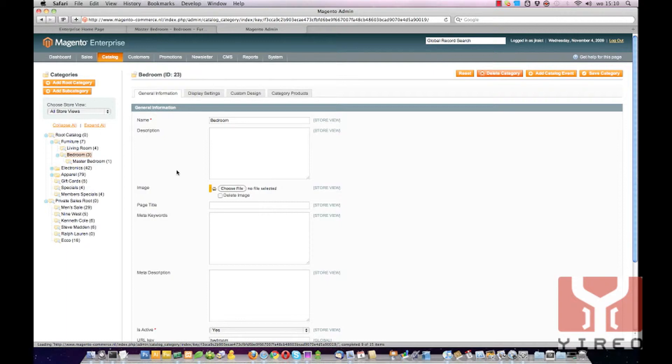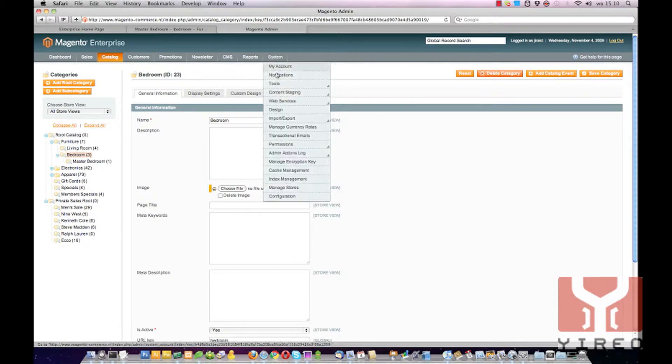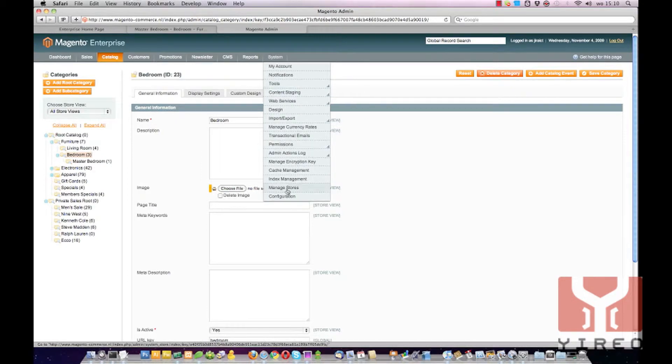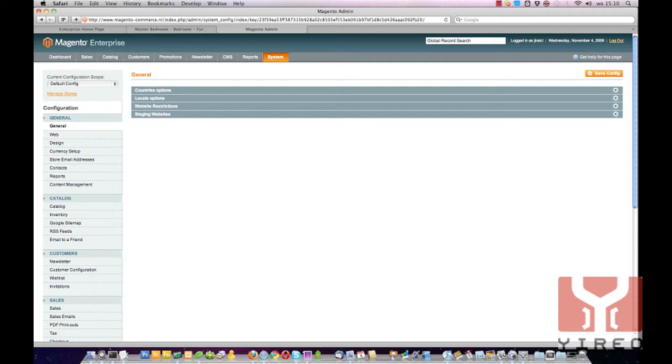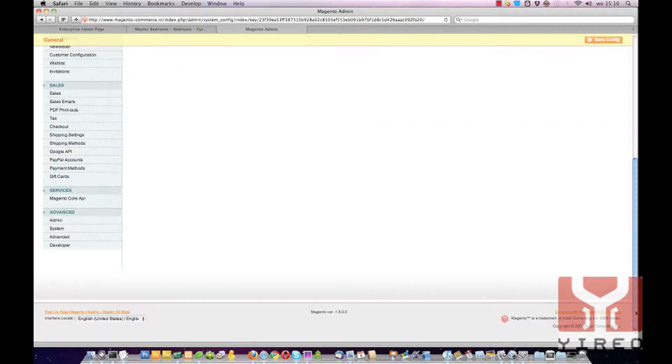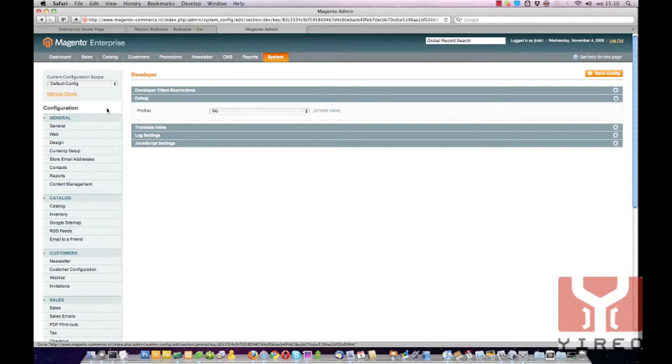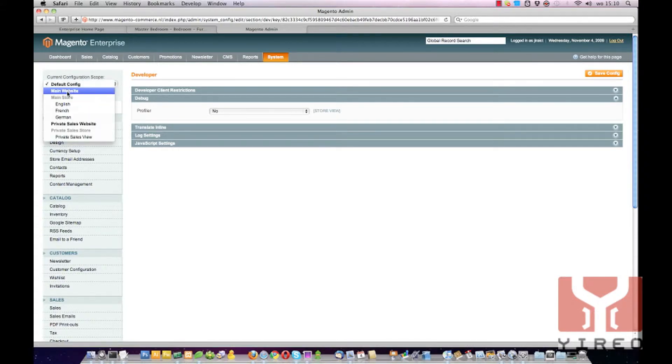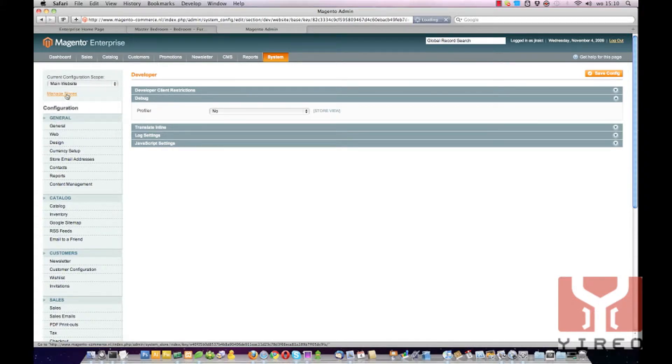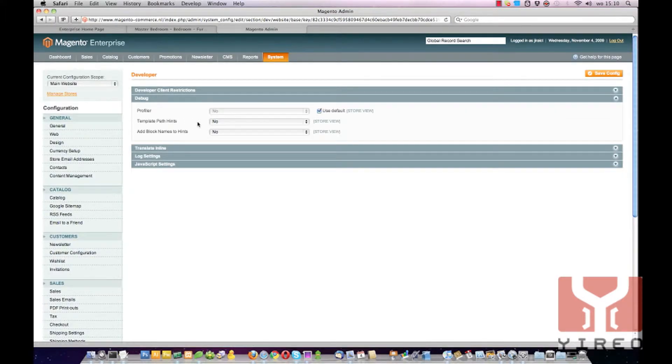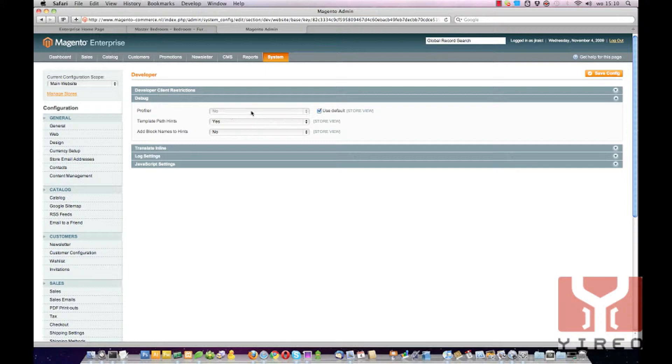First we are going to find out what file to change. We go to System Configuration, and on the bottom of the screen on this list click on Developer. Over here change the current configuration scope to Main Site so you get more debug information, and set template path hints from No to Yes. Save the configuration.